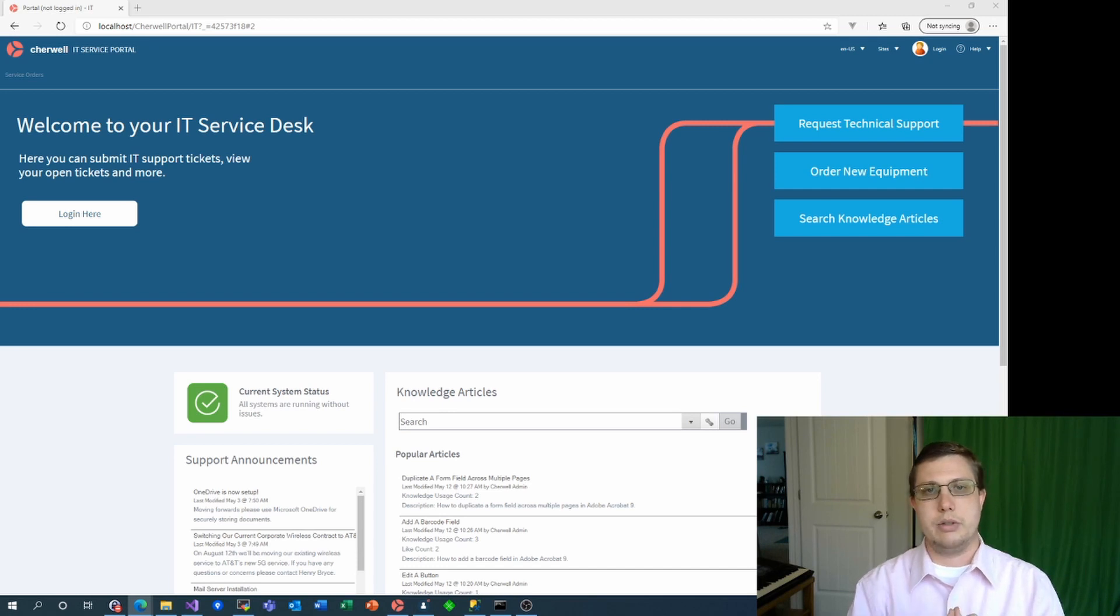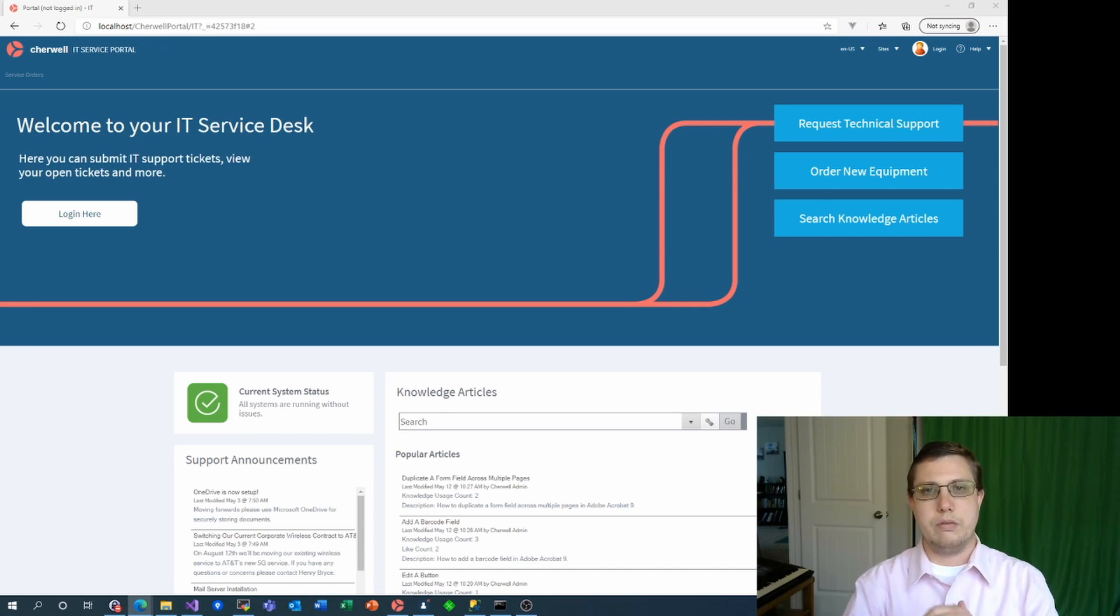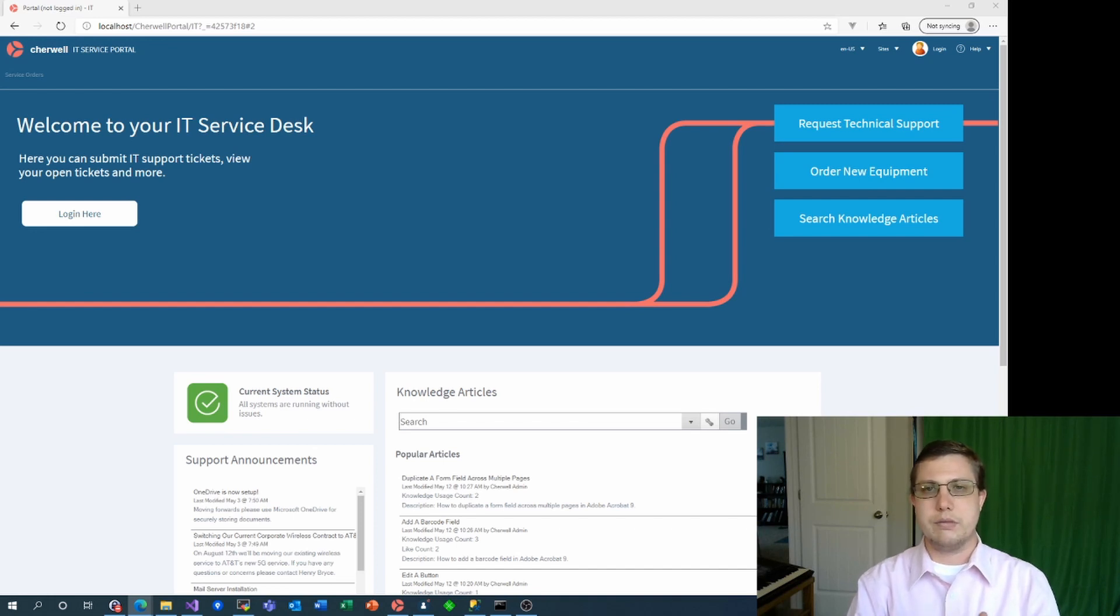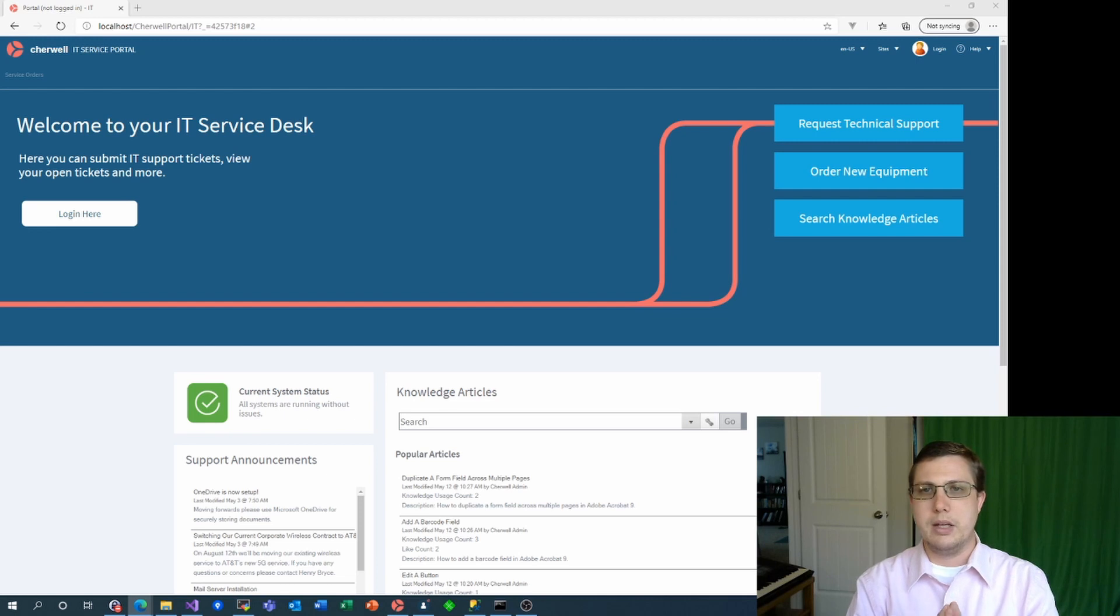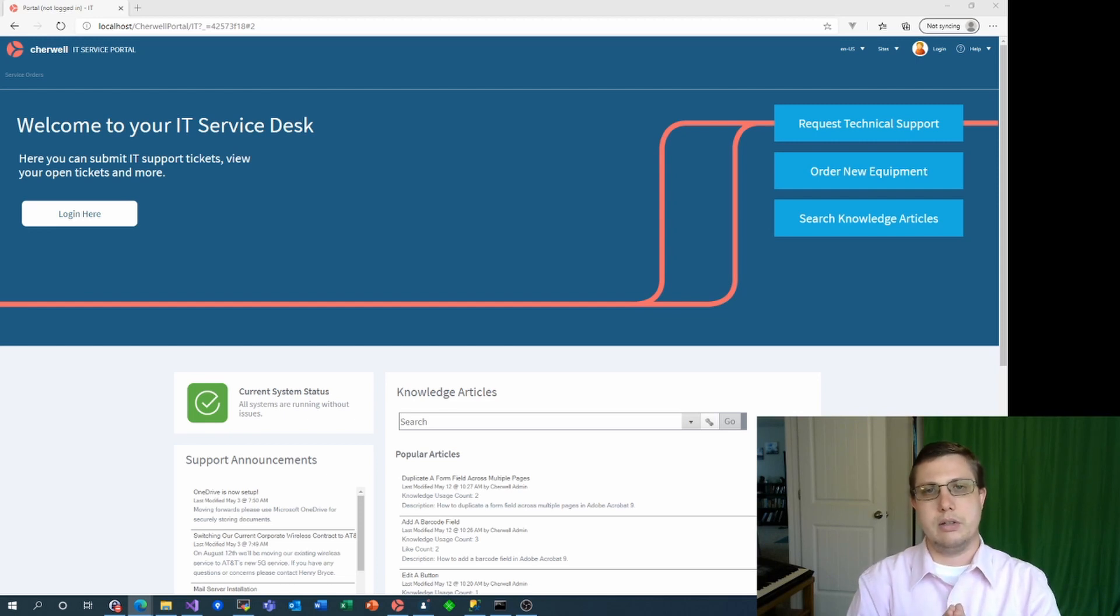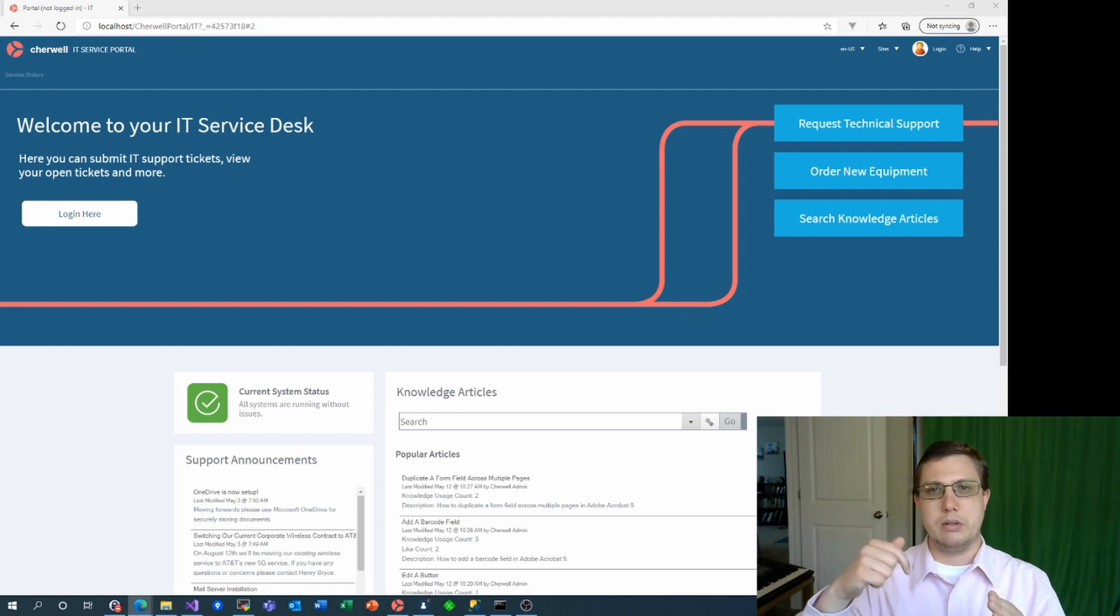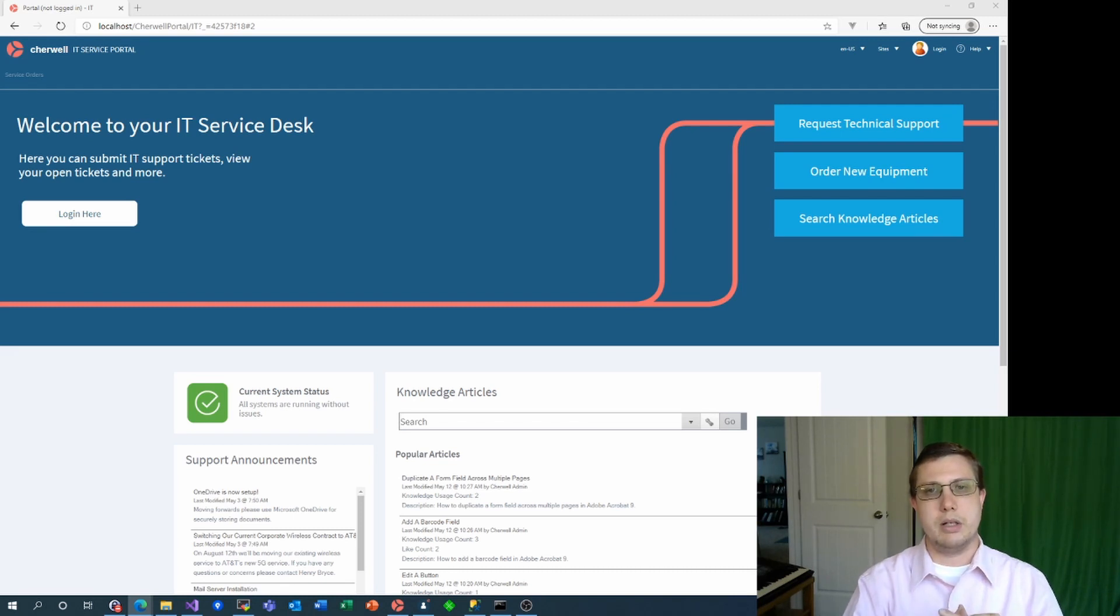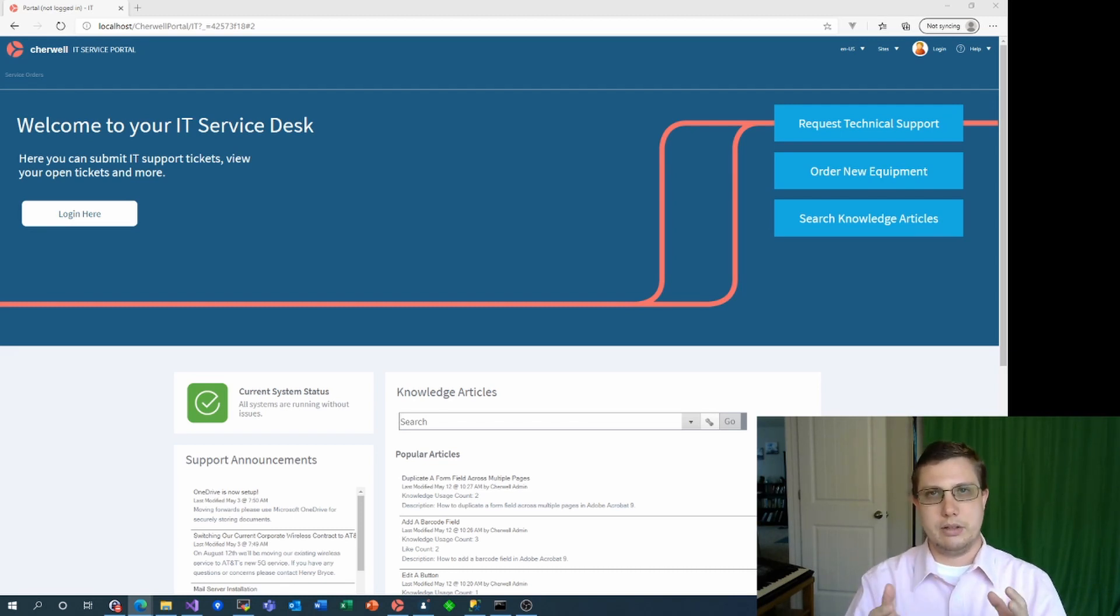Things like allowing anonymous users to view knowledge or to view your service catalog. Some of these configurations are a little bit trickier, so I'll devote an entire video to them. If there's something specific you want to see, please drop a comment below and please subscribe to the channel and click the notification bell to be alerted when I release those videos.